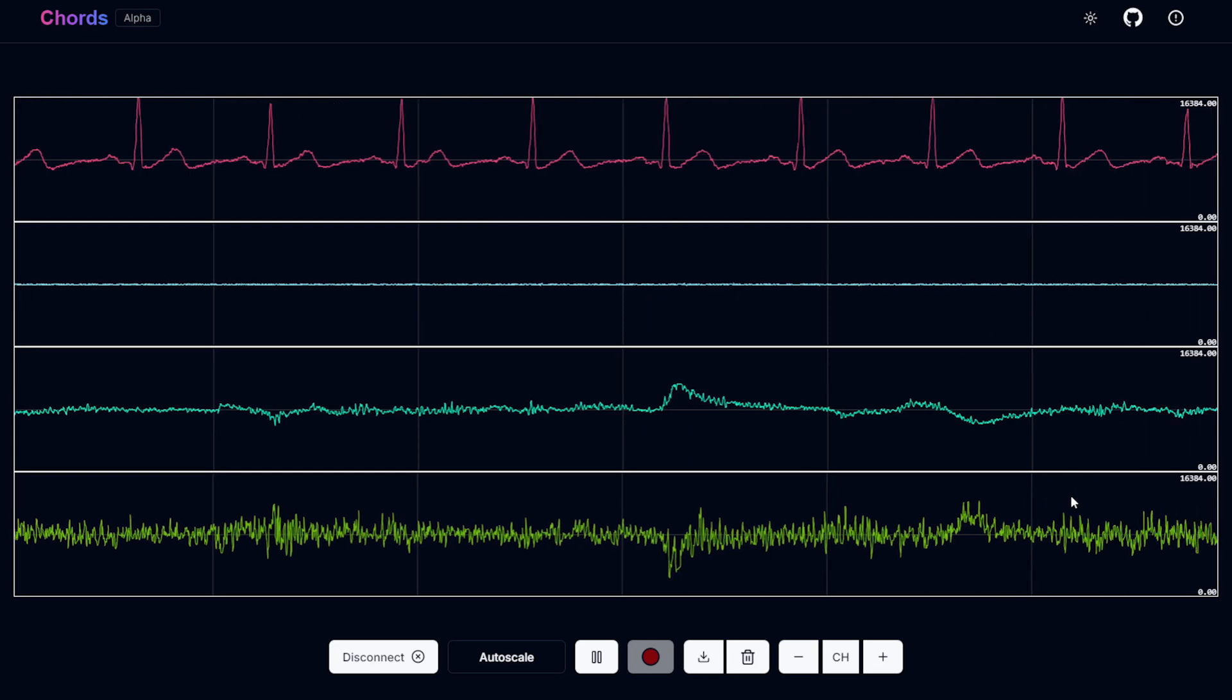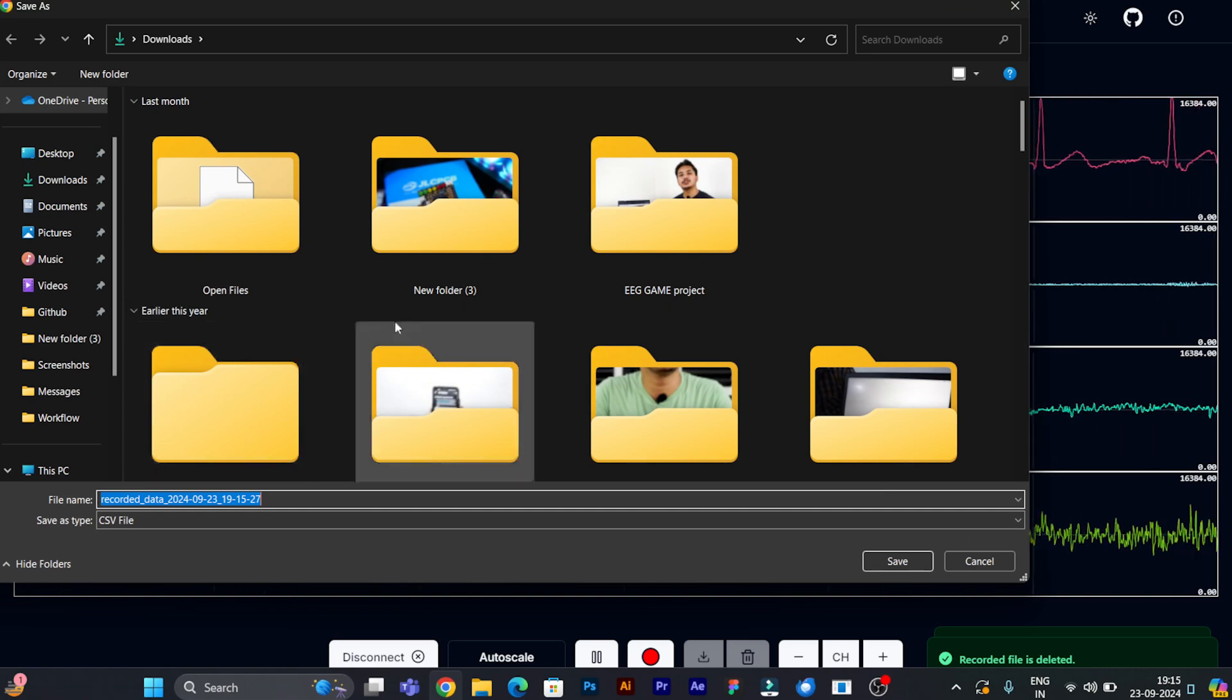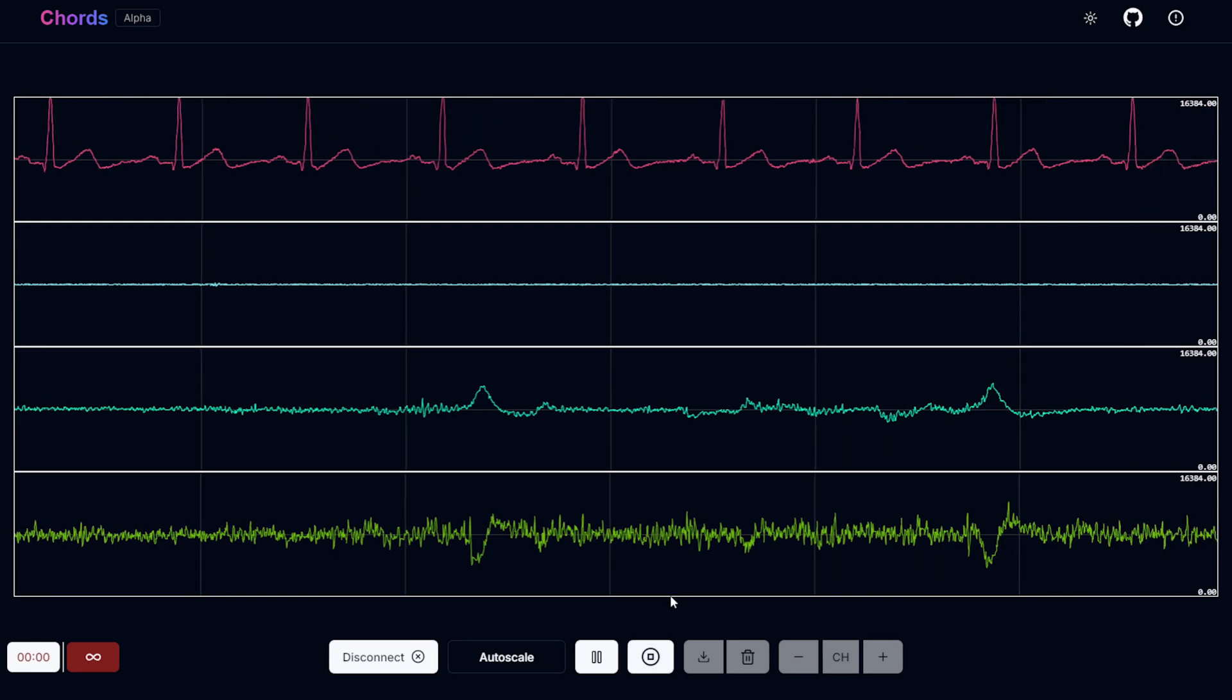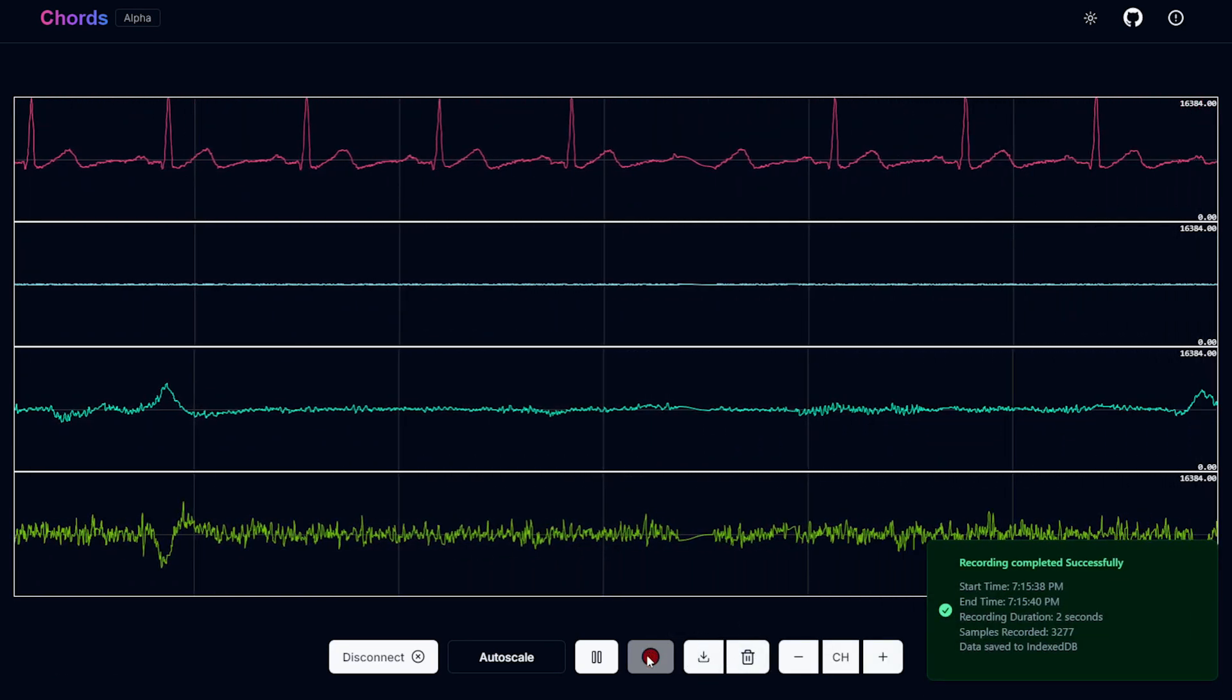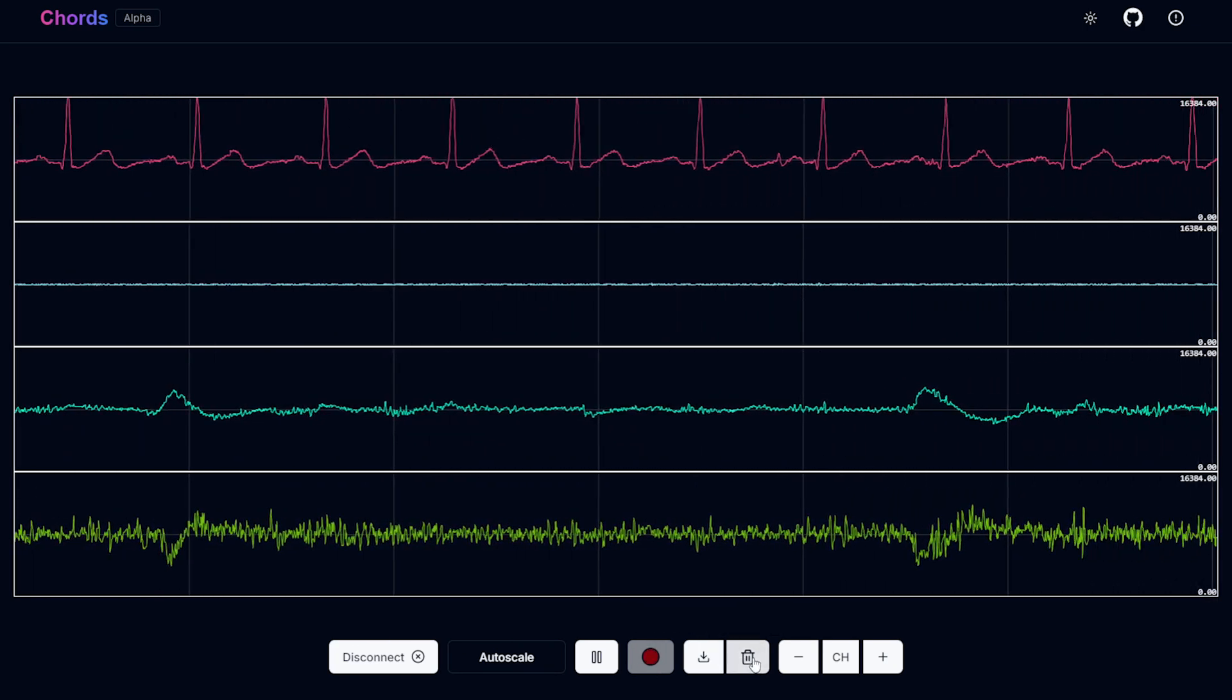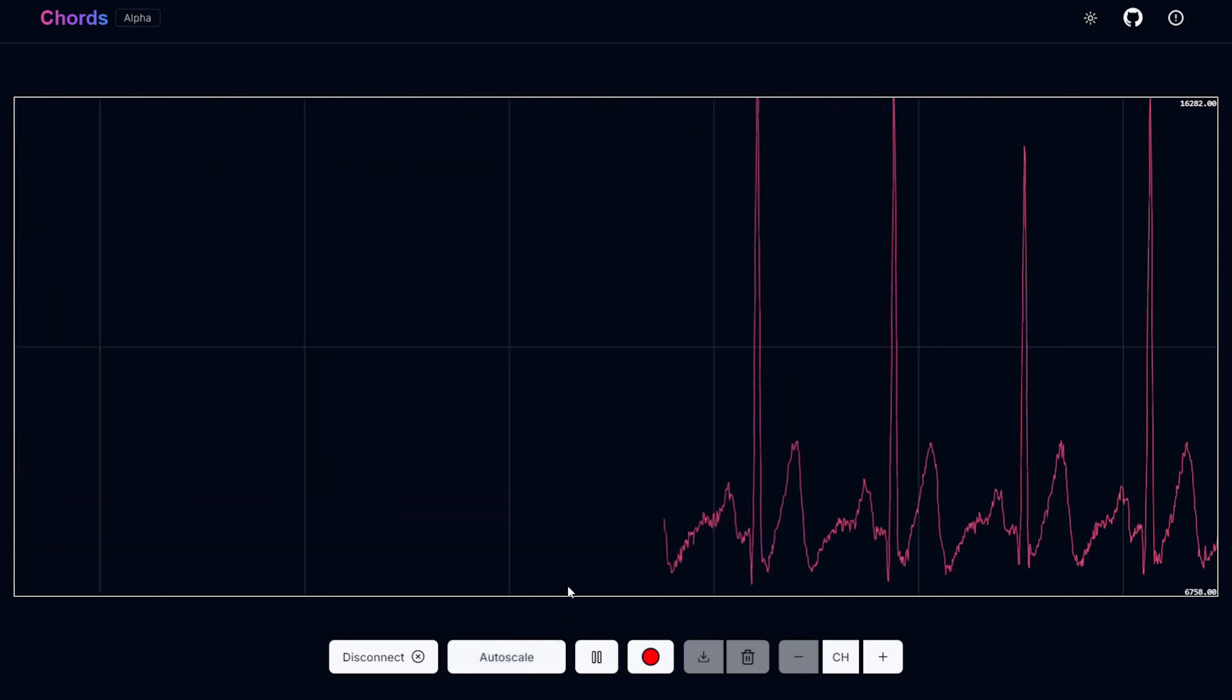To download the recorded file, you have to click on this download button. It's saved. Now you can start recording again. Make sure you delete the file or recording to start recording a new file. If you don't do that, the recording button will be disabled. I can just delete and start recording again. Let's remove the number of channels and auto scale.